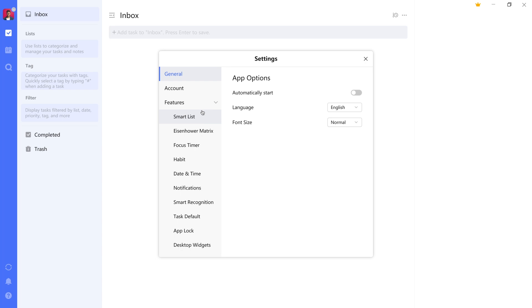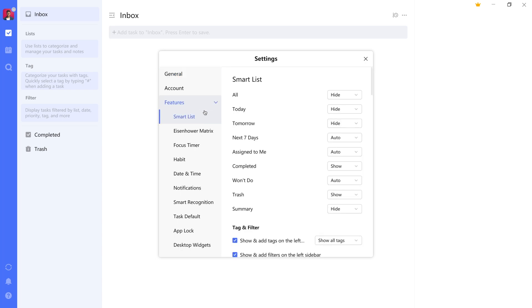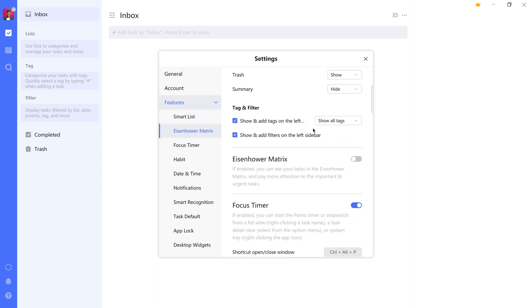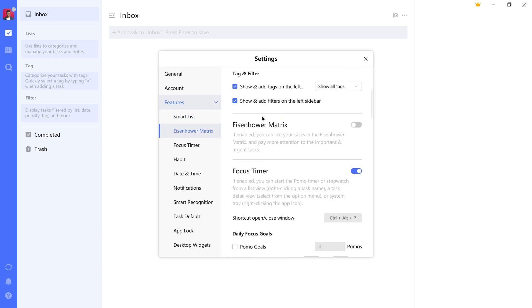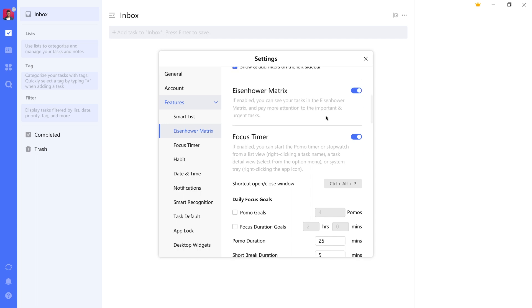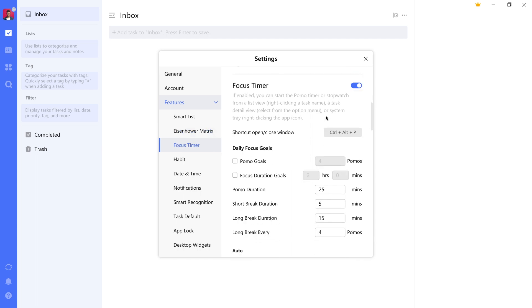For one, in the features list, there are various ways to configure smart lists. These are basically pre-configured lists with some automation behind them. For example, every item or task that is due today, tomorrow, in the next seven days, etc. I've hidden most of these for now, but you are free to set them up in any way that you see fit. You can set up how your tags and filters look. You can set up various additional levels, like an Eisenhower matrix, which we'll get into later.